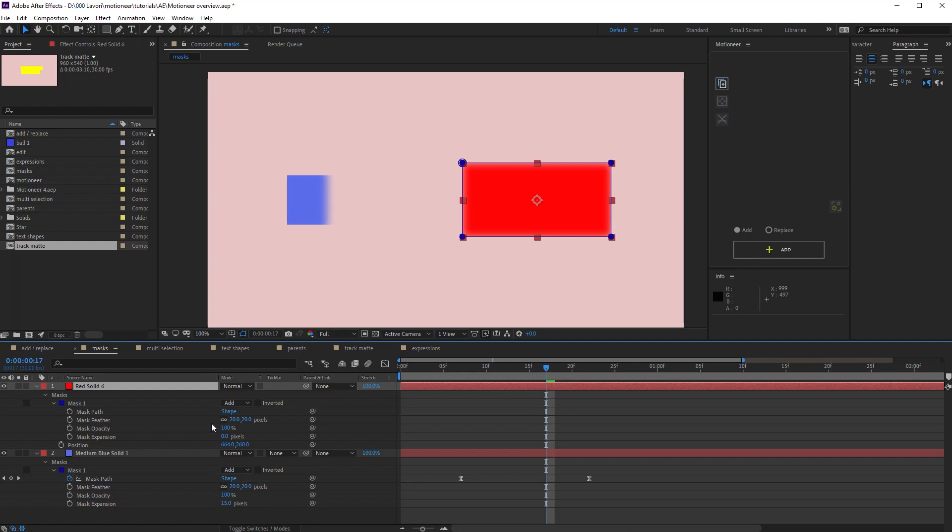So again, the rule is that there are two ways. Copy masks themselves or copy mask selected properties. Motioneer is very precise.